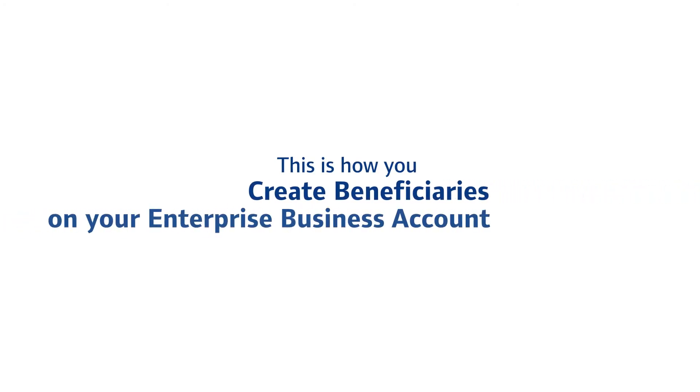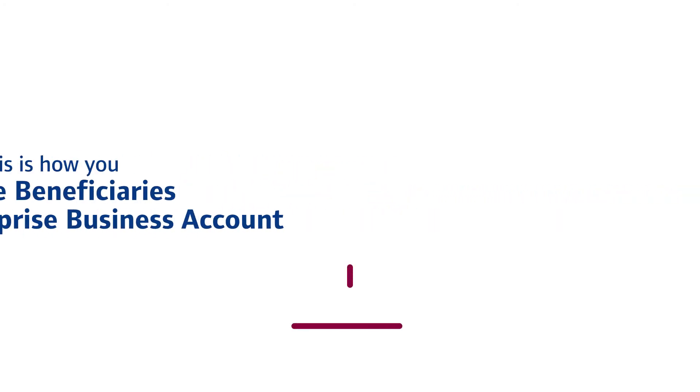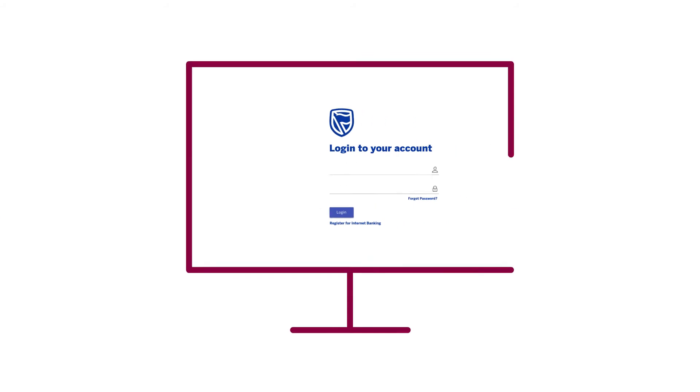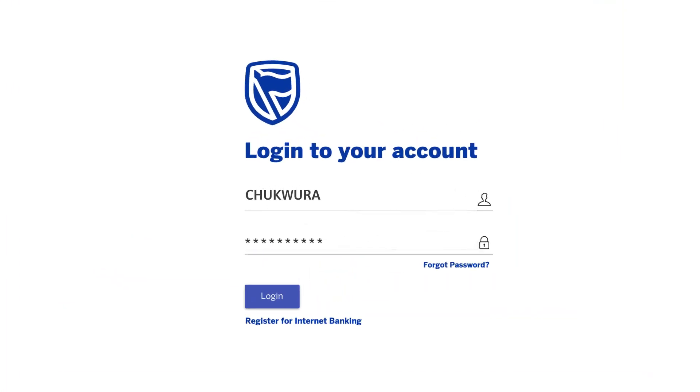This is how you create beneficiaries on your enterprise business account. Enter your user ID and password on the login page and click Login.